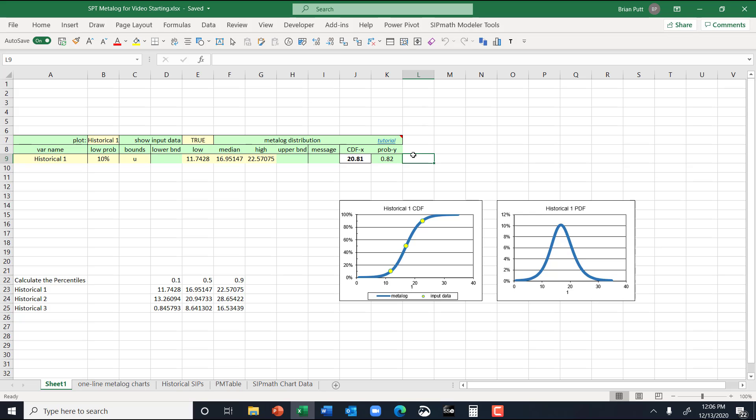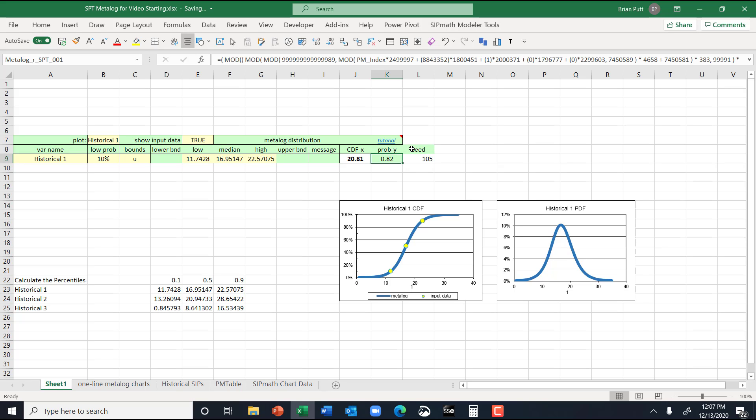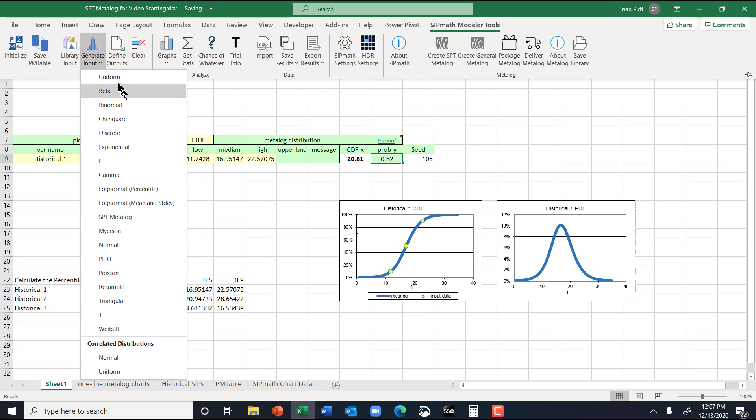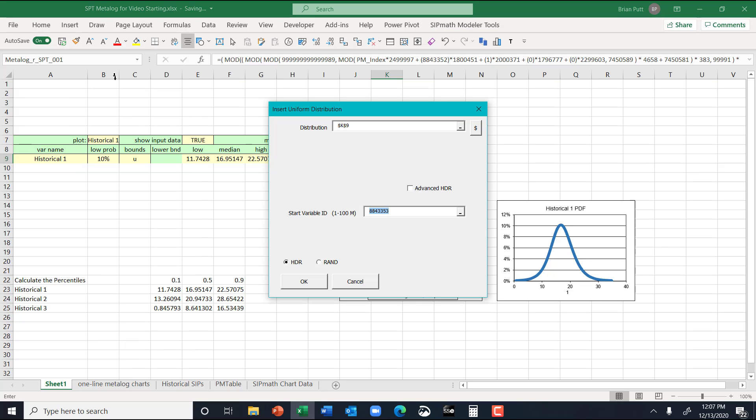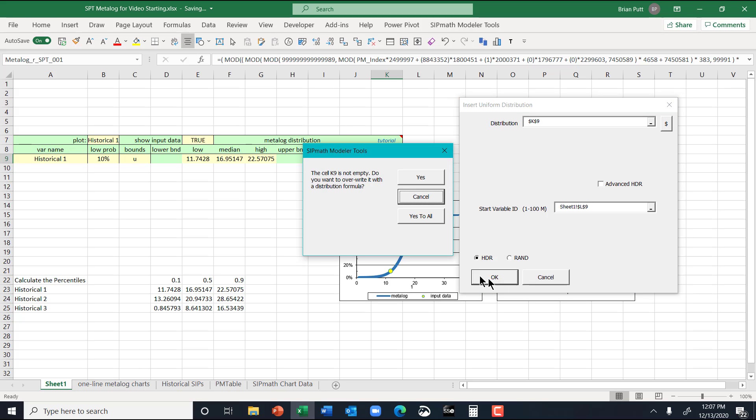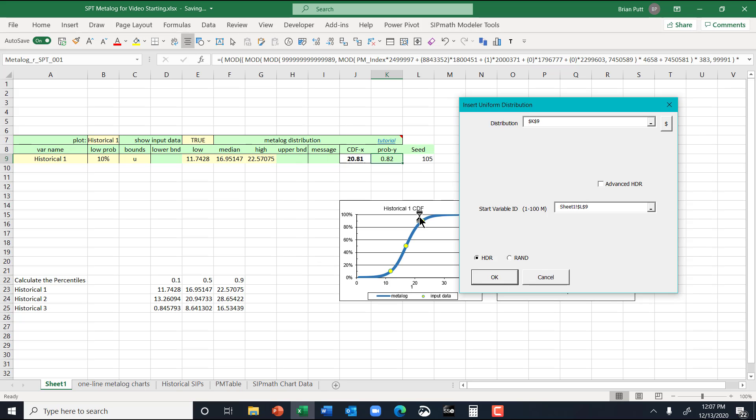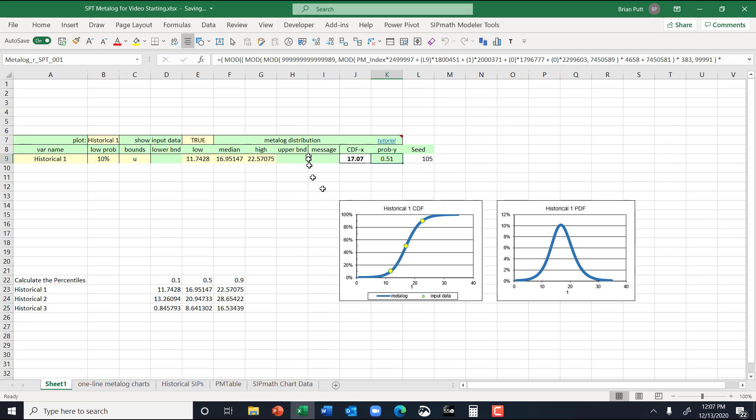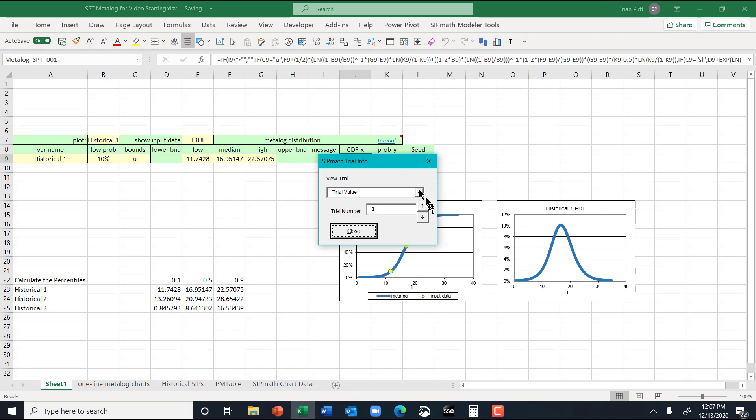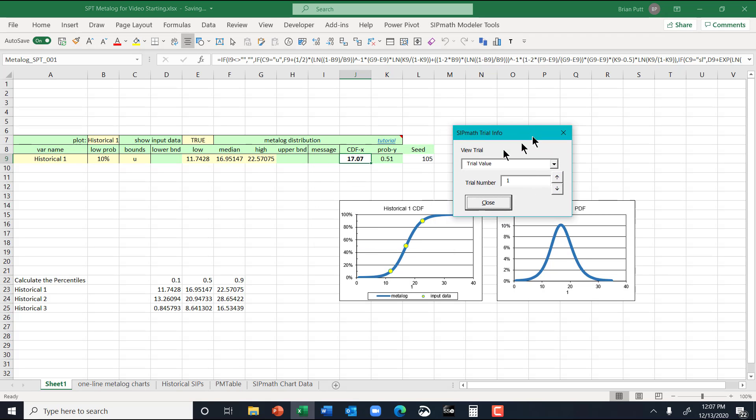So what I want to do is I want to generate, I'm going to put a seed over here. We'll just call this 105. And then I'll generate a uniform distribution here. And I'm doing this with that seed because I want to be able to copy this to all. So now this is keyed off of this seed, and this is my random variable. And you can see that if I go up here and I do some trials, it's moving around. Close.